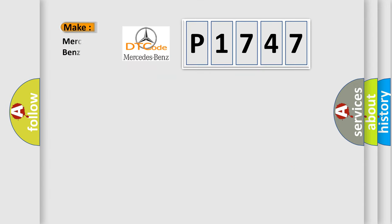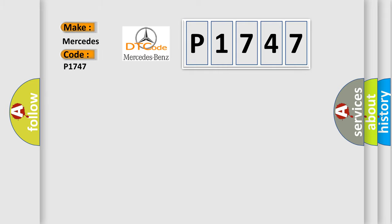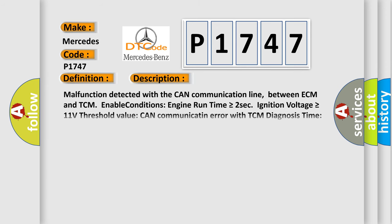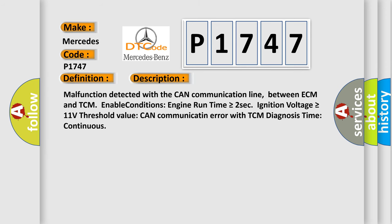So, what does the Diagnostic Trouble Code P1747 interpret specifically for Mercedes car manufacturers? The basic definition is: Lost communication with TCM. And now this is a short description of this DTC code.